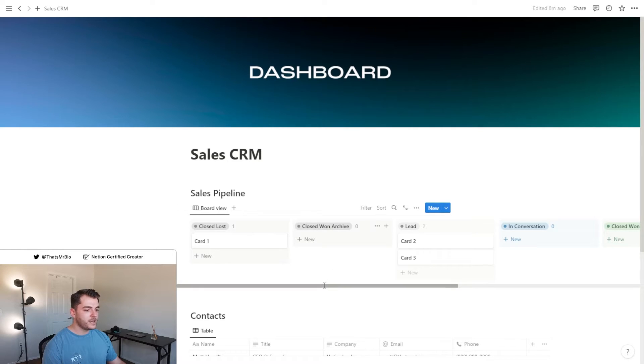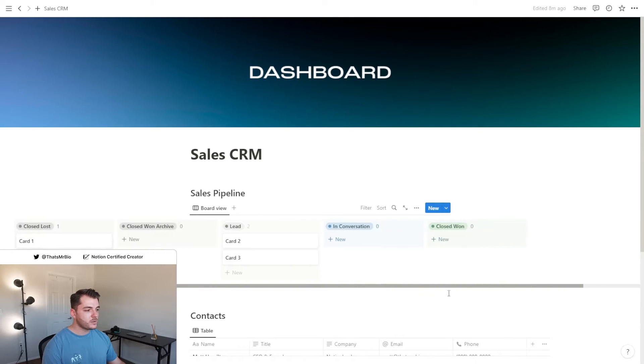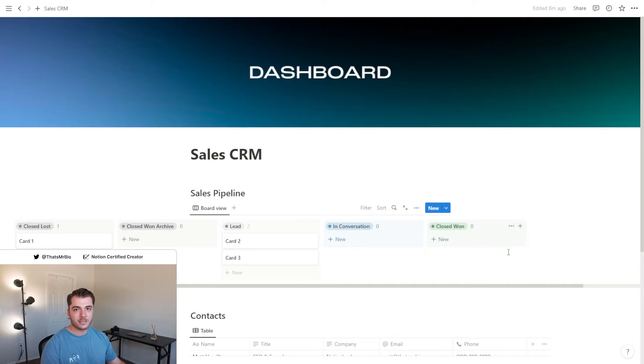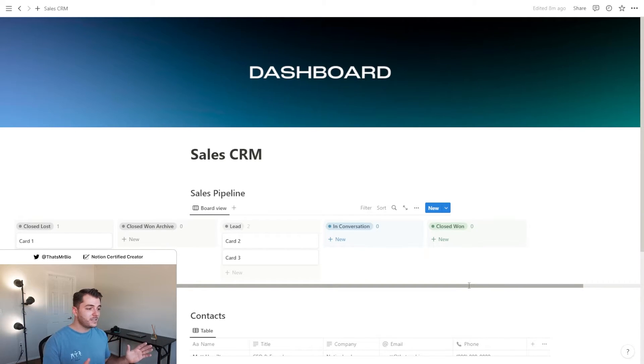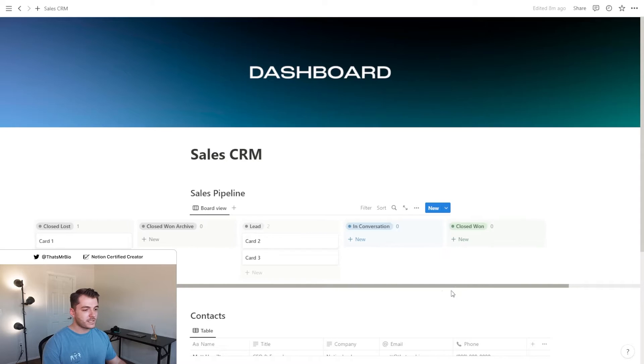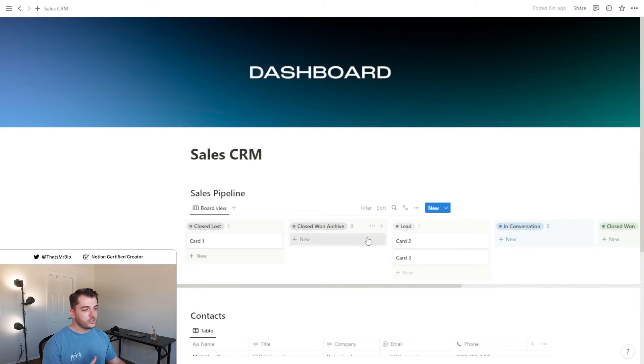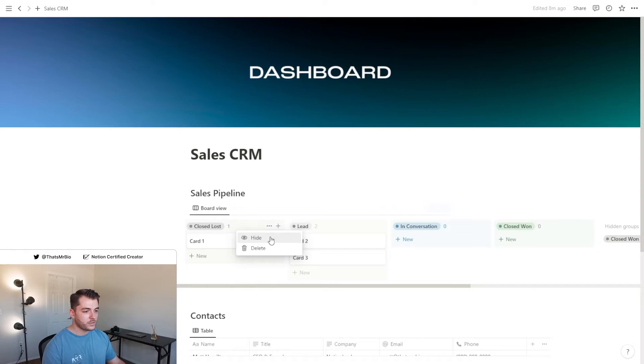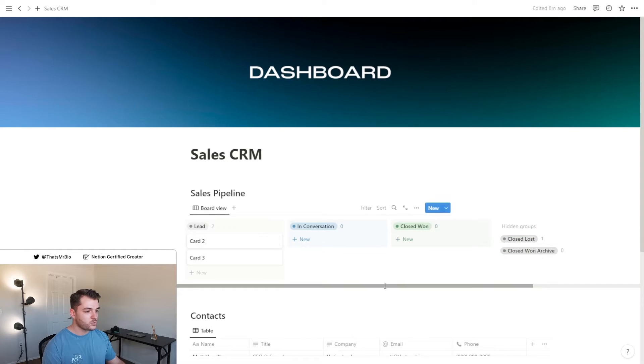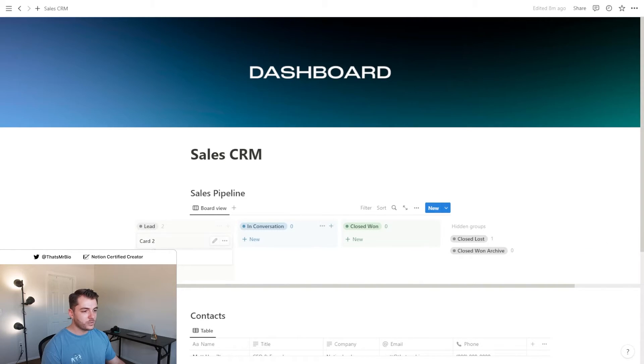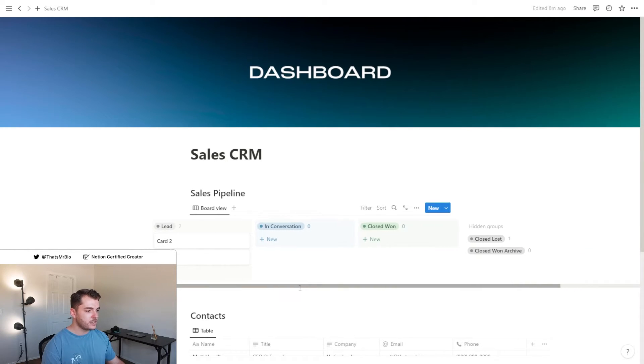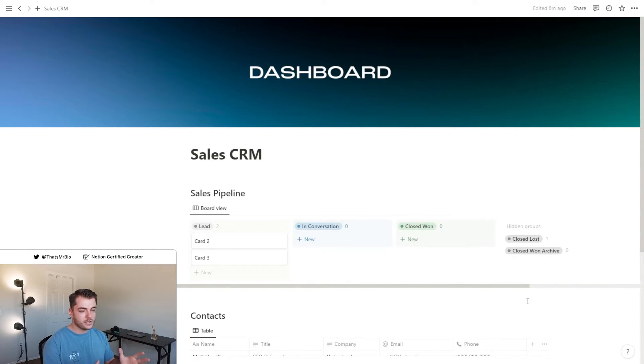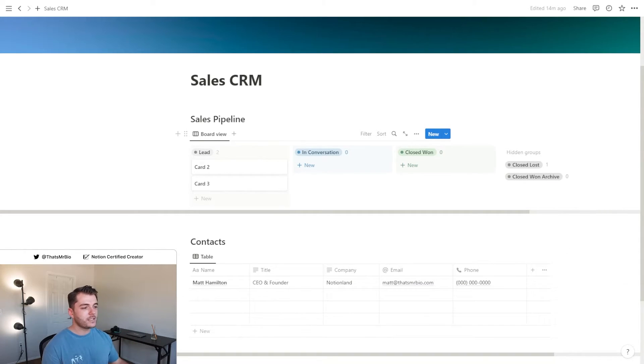And then this other column that we created is simply so that this closed won column doesn't get overloaded with a bunch of different clients. To make sure that your workspace doesn't get too crowded, you can click these three dots and click hide. We're going to do that with the closed lost as well, so you can easily see everything that needs your attention right now.